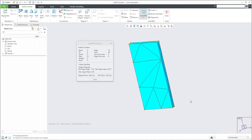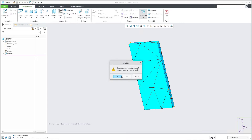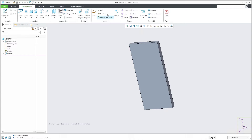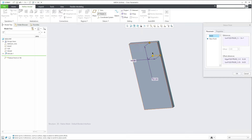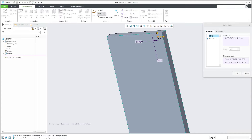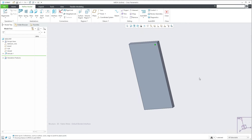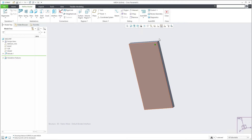If you would like to concentrate the mesh to some specific points, you are able to create a point on the surface. Specify some dimensions and move it to the desired location, because we would like to see how the system will create the mesh there. One point for this example is good enough. We can also apply visibility.